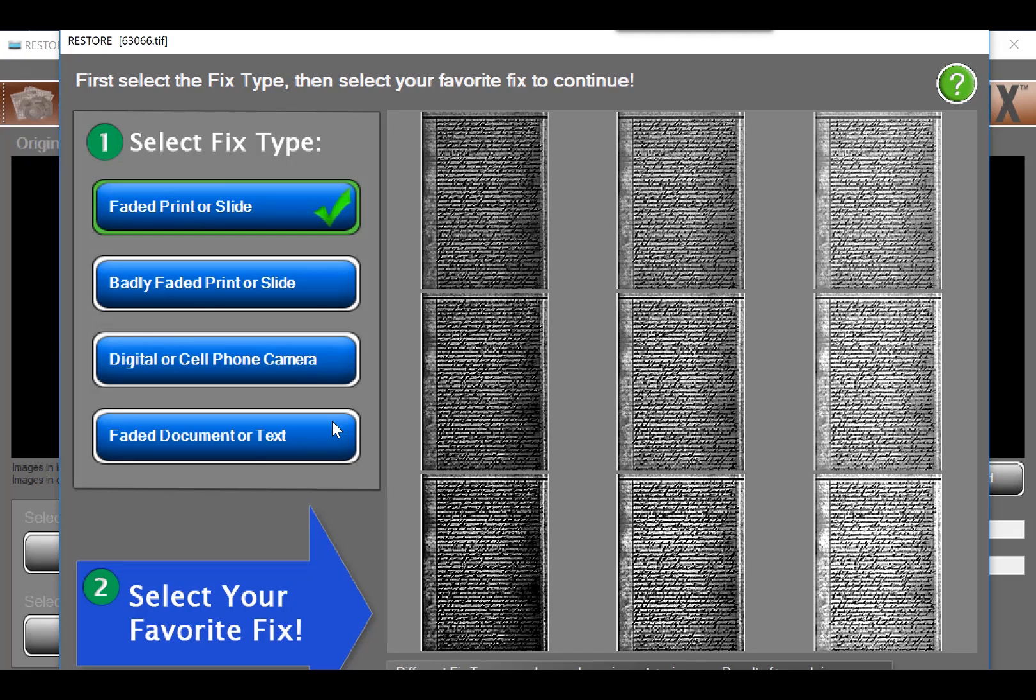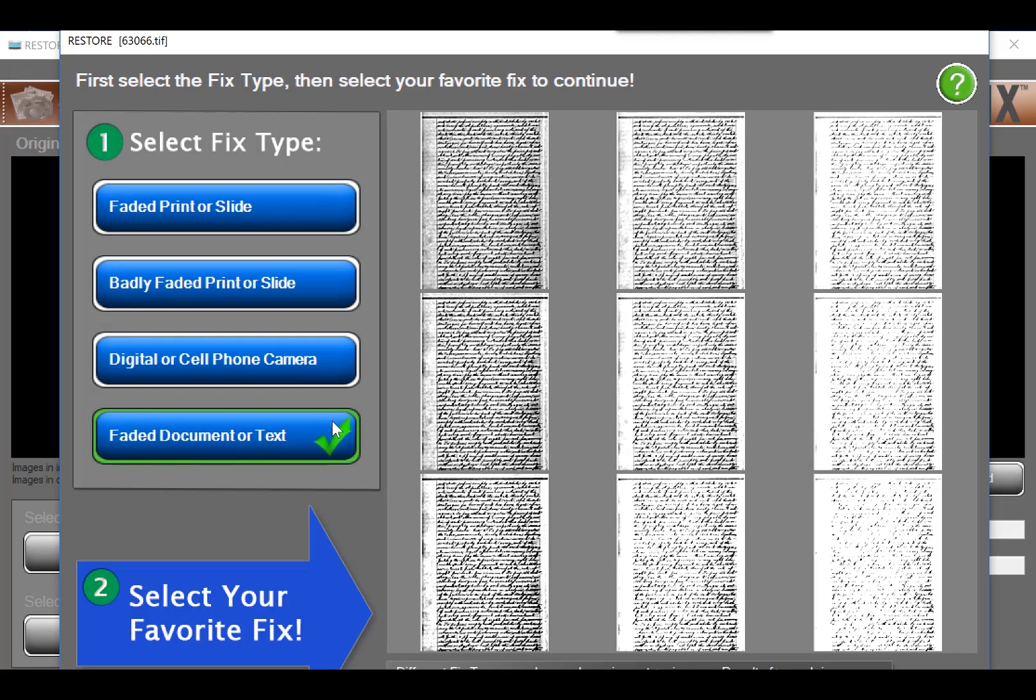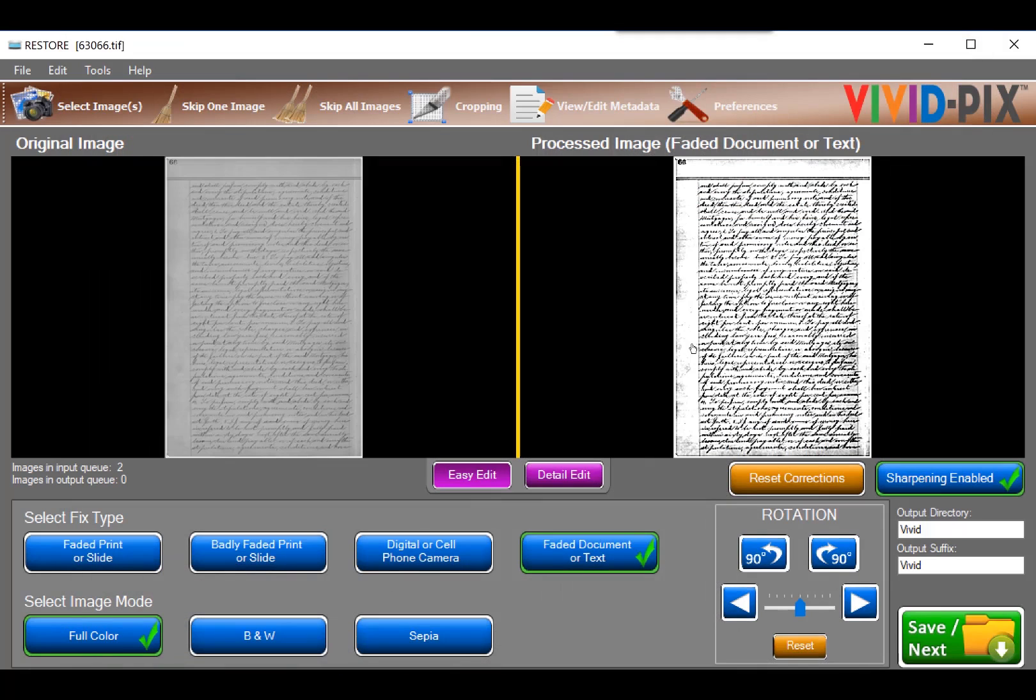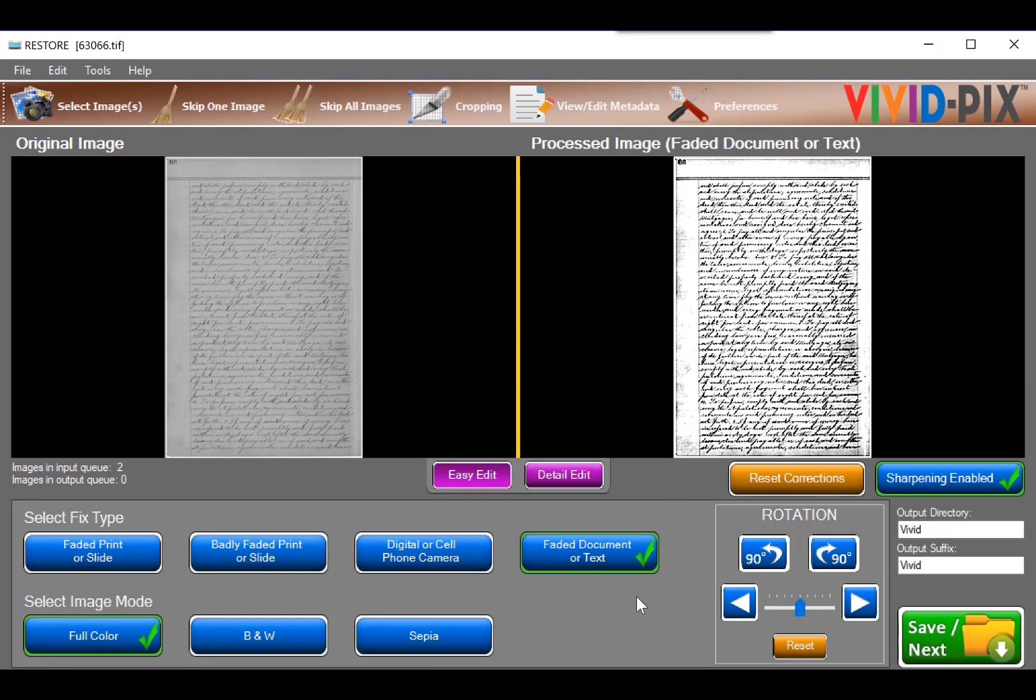Depending on the image type, select the most appropriate fix type. As this is a document, I'll select faded document or text. The program opens in easy edit mode and is a color image. As this is a black and white document, I'll fine tune and select black and white.